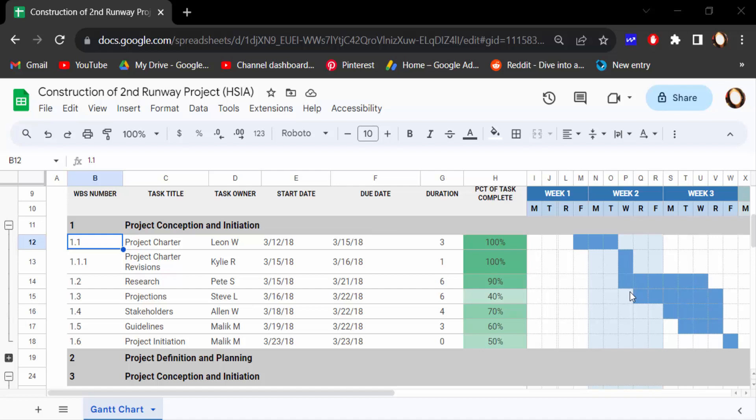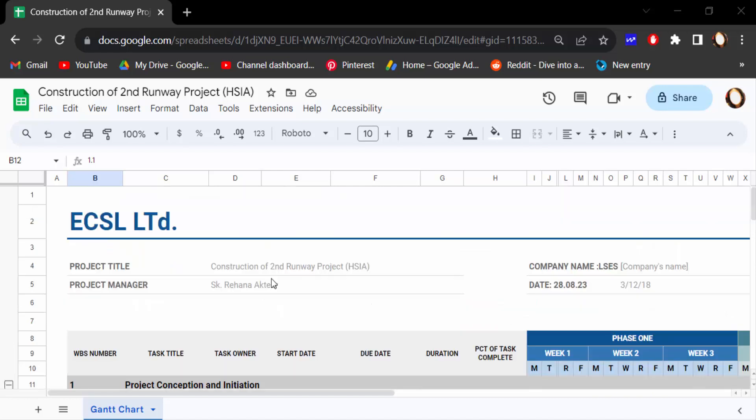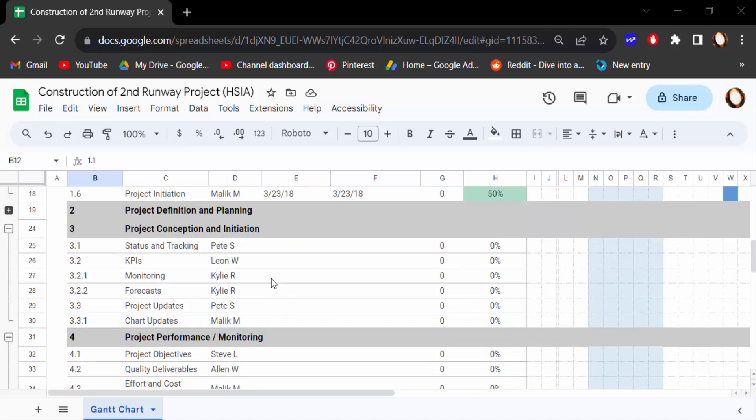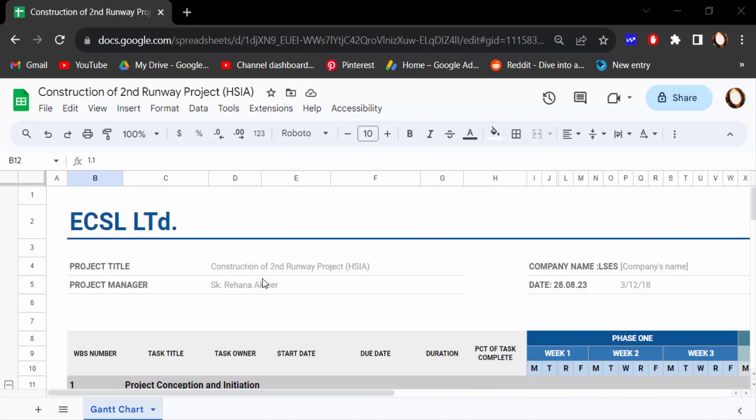Hello everyone, assalamualaikum. In this tutorial today I'll present you how to set up custom page size in Google Sheets. So let's get started. I open this Google Sheets document and now go to file menu and click here print.